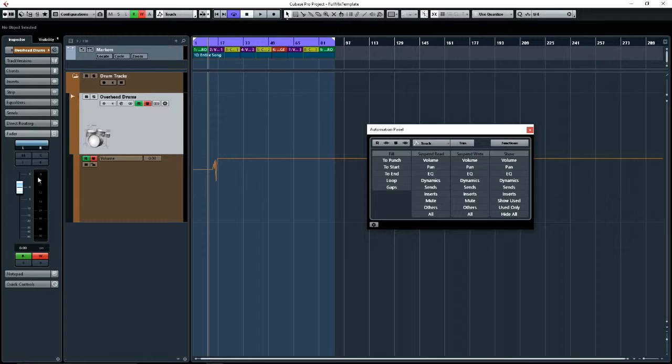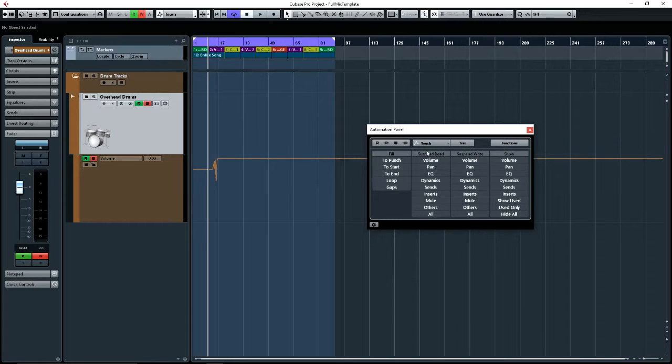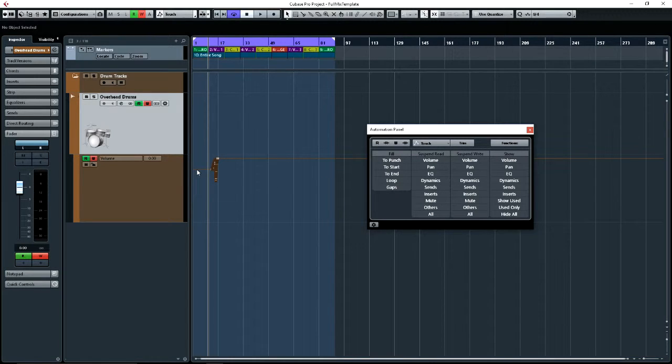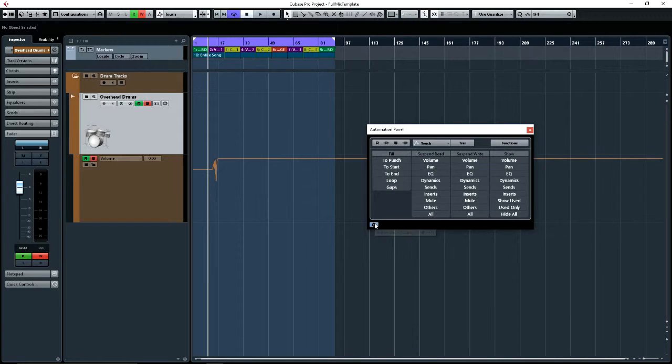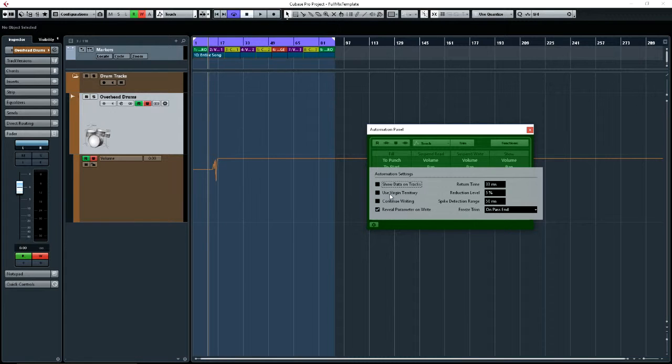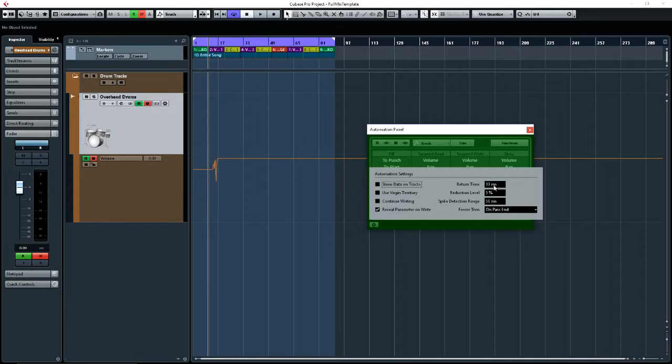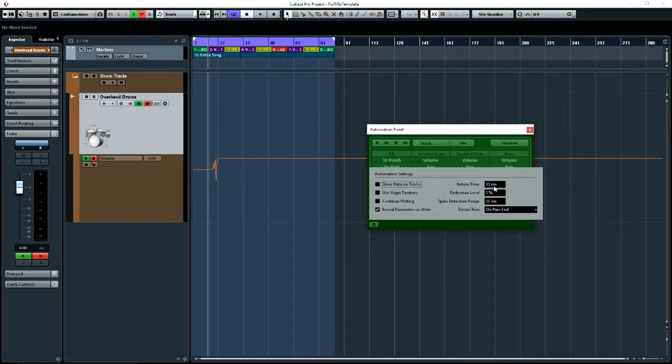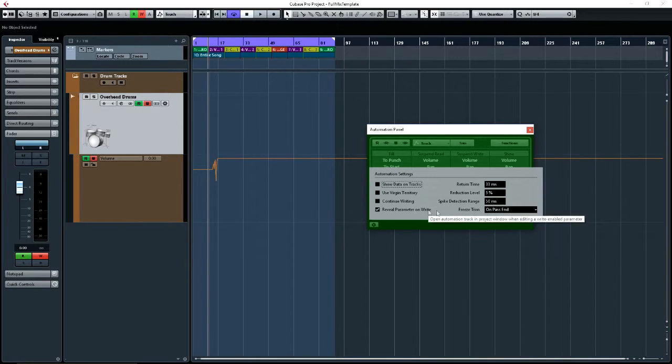So just before I did this video, I flicked through the manual. And the manual clearly states that in touch mode, it will return to the original value. The only time it won't do that is if you have the virgin territories turned on. Which, as you'll see here, I do not. It has a return time of 33 milliseconds. So it should only take 33 milliseconds to drop back down to the original value. And it does not do that.